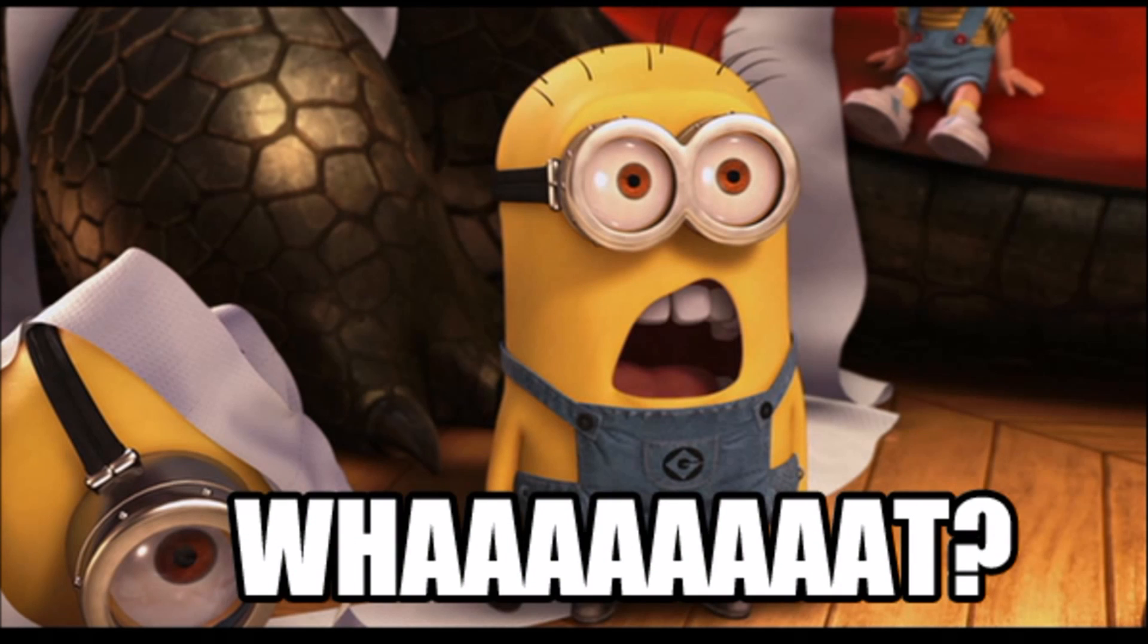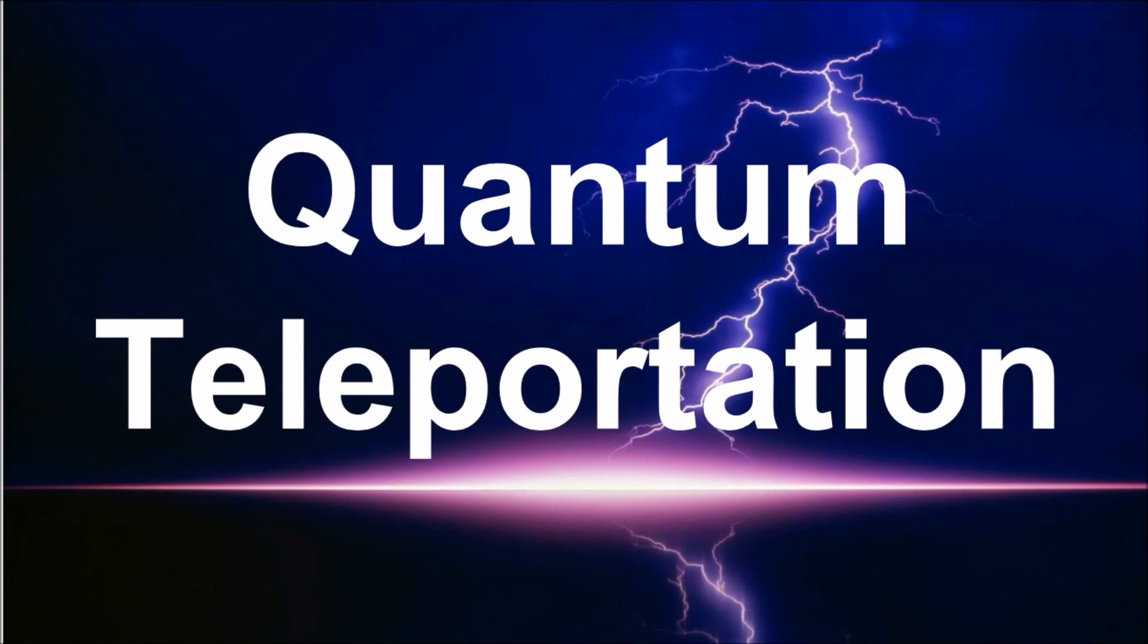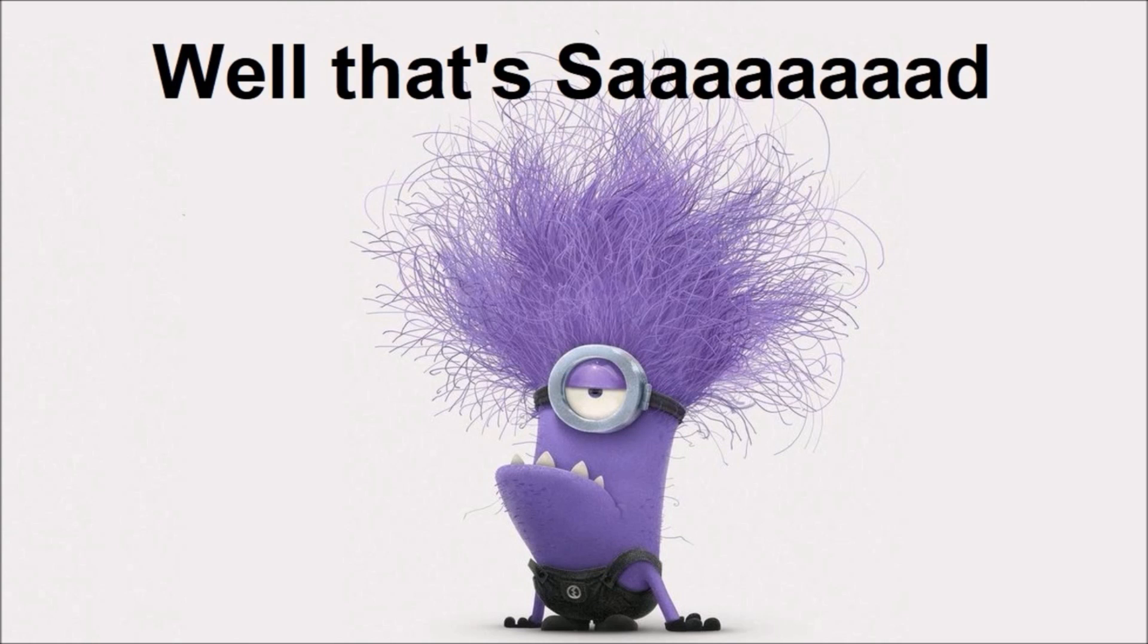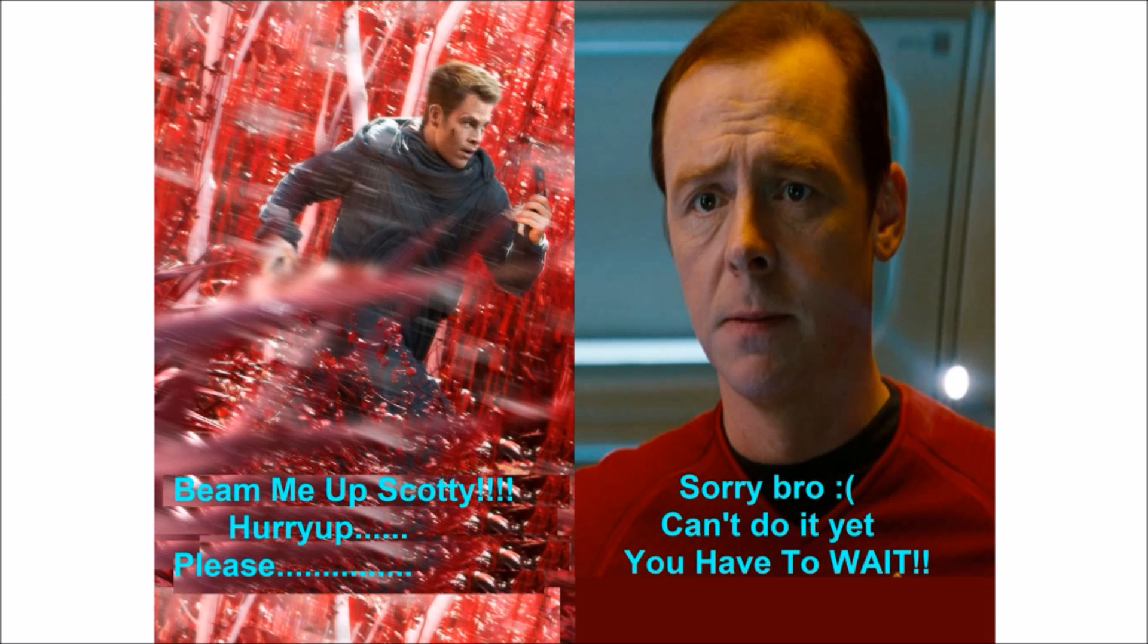Yes, you heard me right, teleportation is possible. Well, actually, the correct term would be quantum teleportation. However, the reality is not as fascinating as the term quantum teleportation itself is. So don't get your hopes up that Star Trek ships are right around the corner.